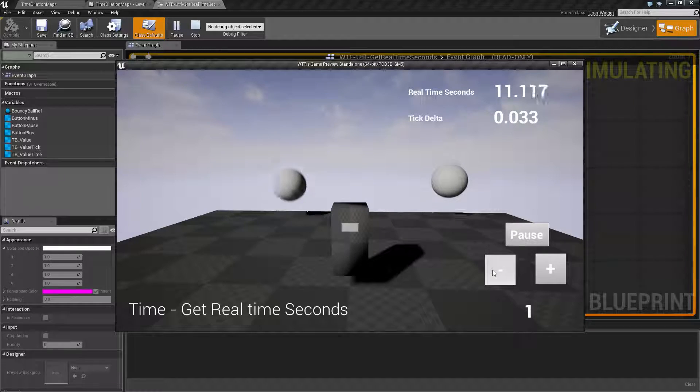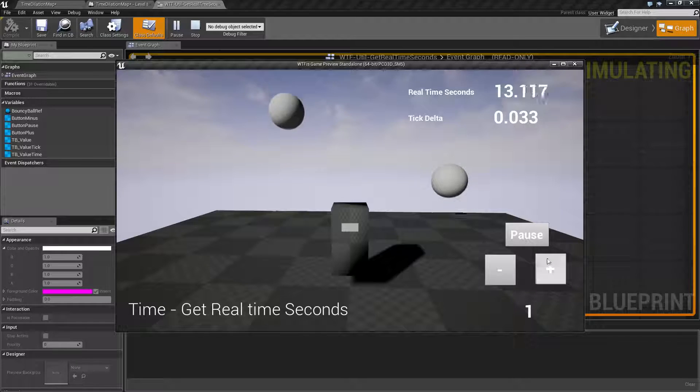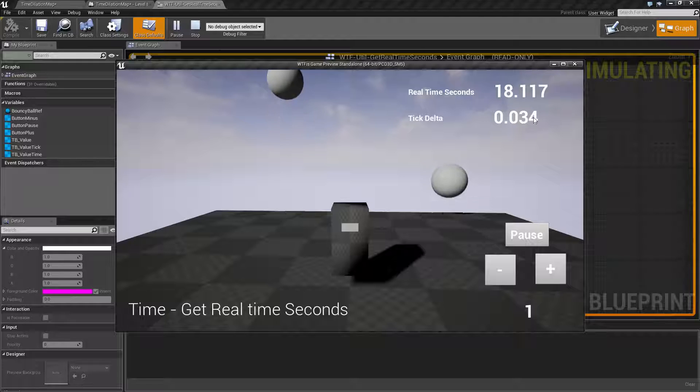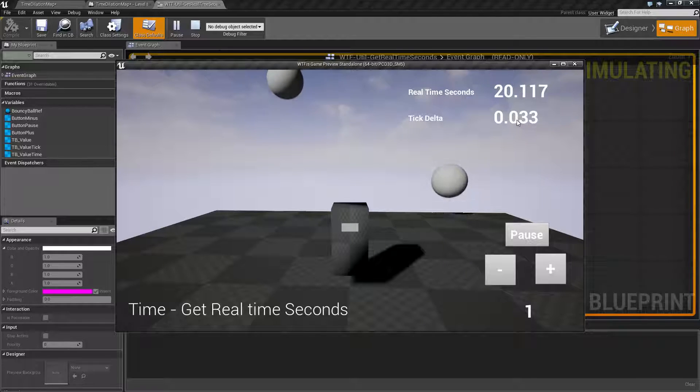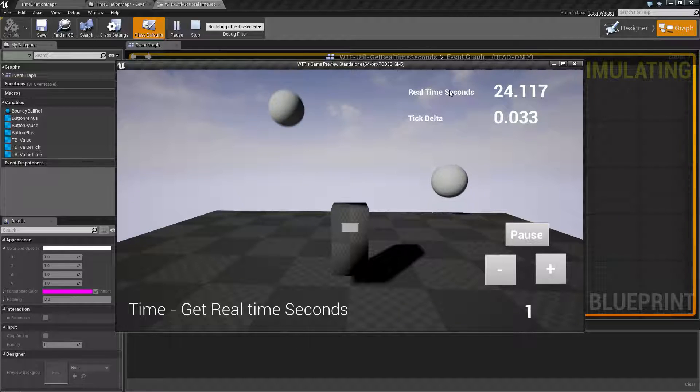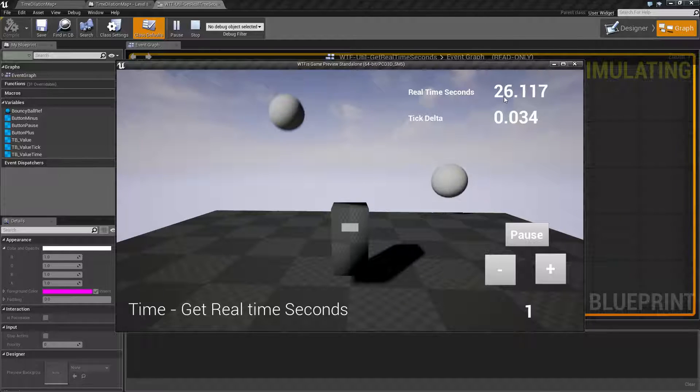We have a dilation adjustment here where I can make it slower or faster and a pause button, and then up here we see our tick delta, how much time is being run per tick, which is 30 frames per second right now, so 33 milliseconds, and then the real time seconds which is the node we're discussing.